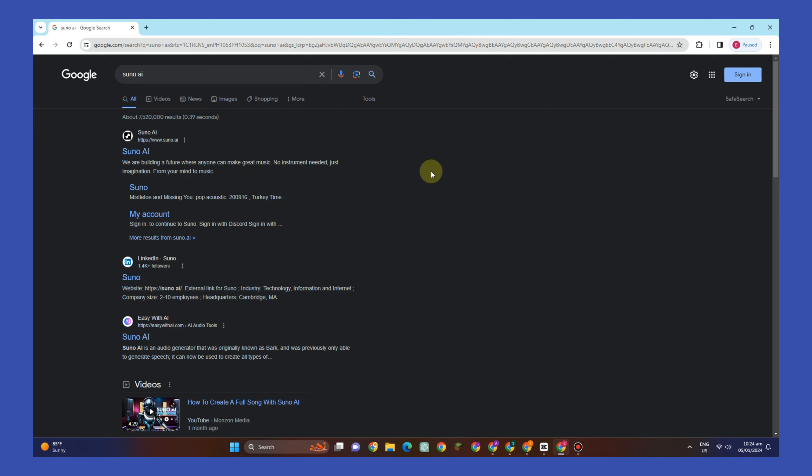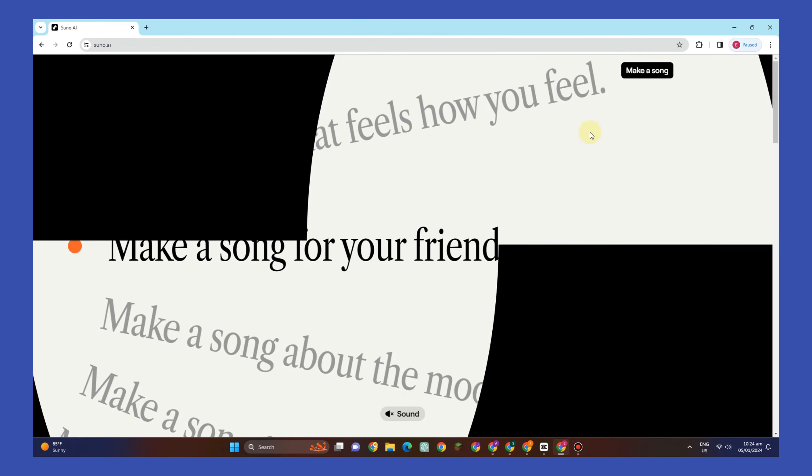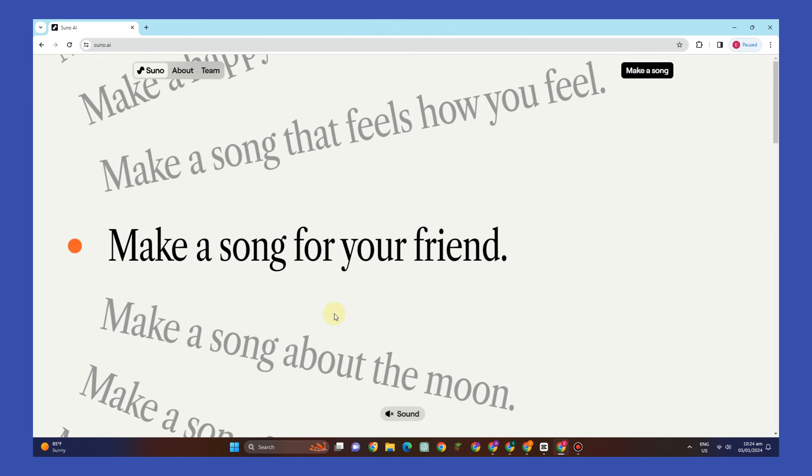Hello everyone, in this video I will be showing you how to use Suno AI. This AI system can use text to create lyrics and music, also convert genres like rock, pop, and K-pop.